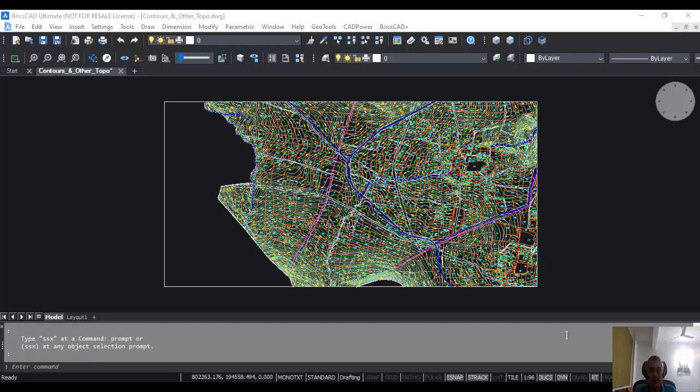Hello, this is Rakesh Rao from Design Sense Software Technologies, the BricsCAD sales and support point for India. In this BricsCAD video, I'm going to show you how to manage layers in BricsCAD using the drawing explorer.